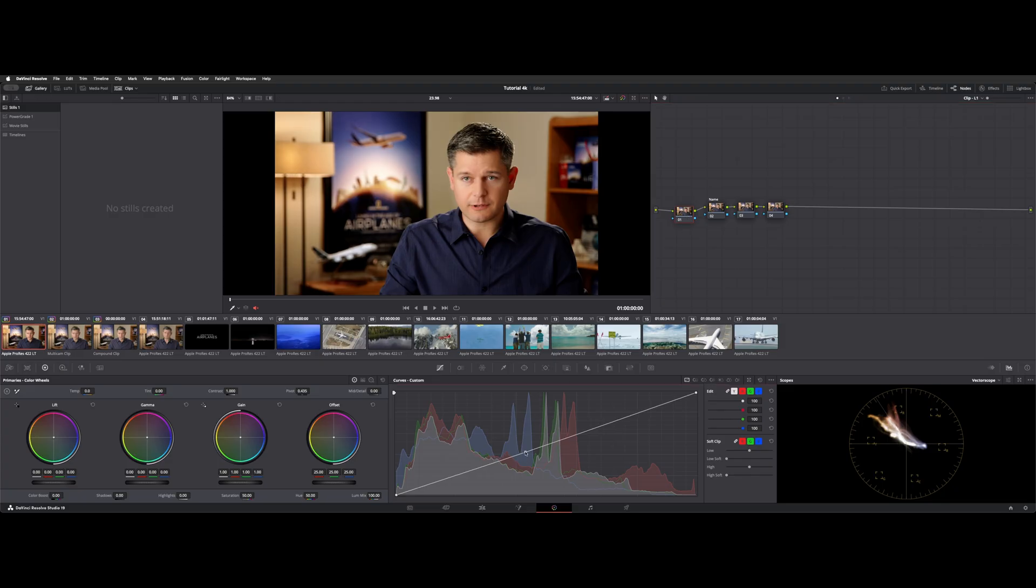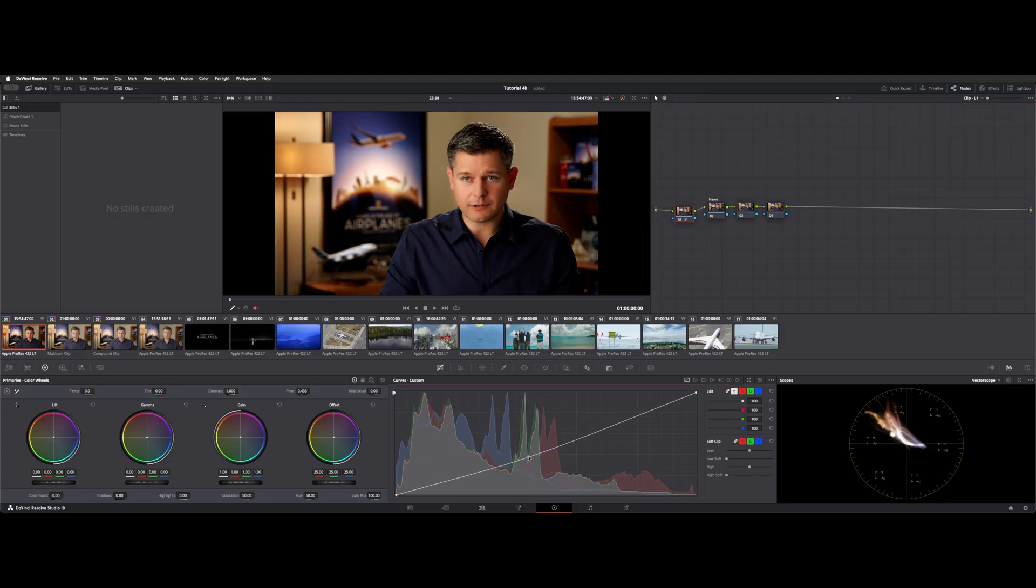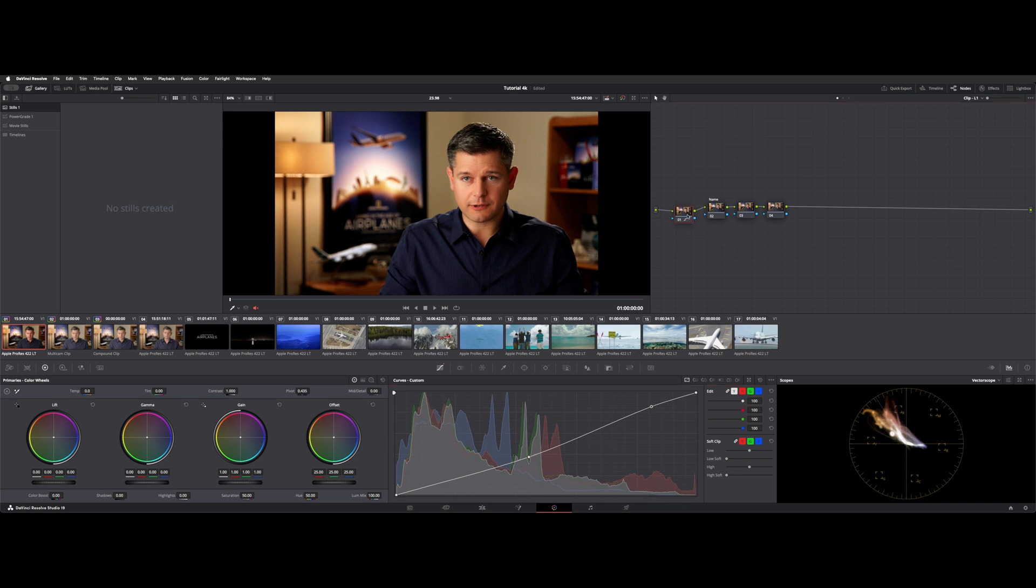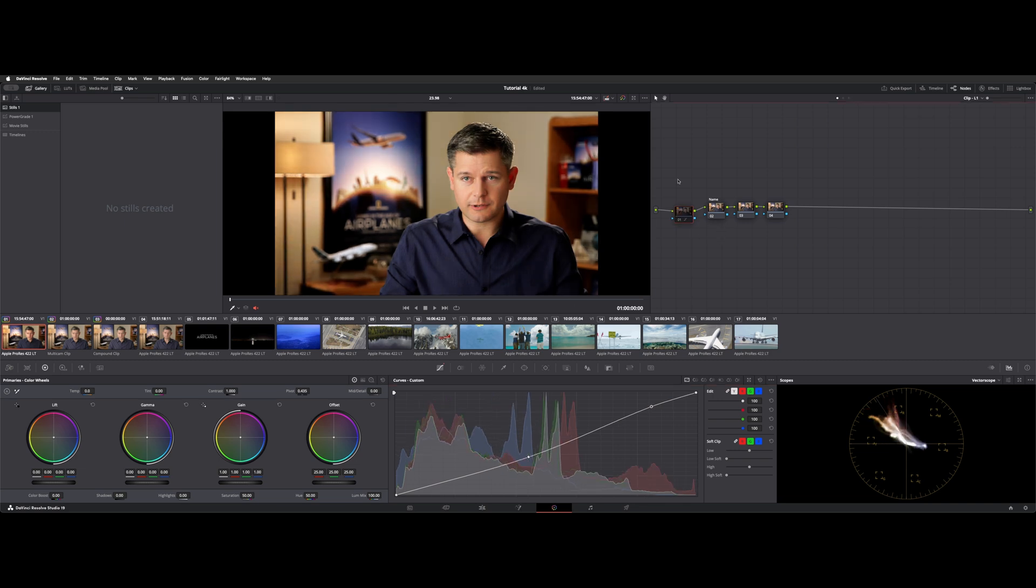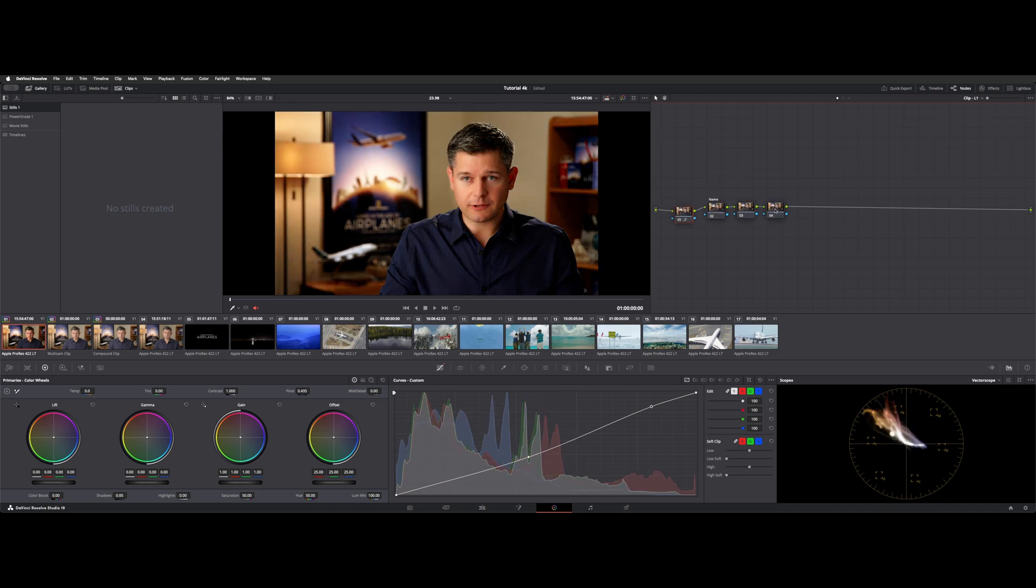Now you can enable and disable a node by selecting it, hitting command D. Learn it, know it, live it. So if we made a change here, we wanted to look and see a preview of whether we liked it or not, with that node selected we can hit command D. You can actually grab more nodes than one, and they'll turn dark when they're deactivated.